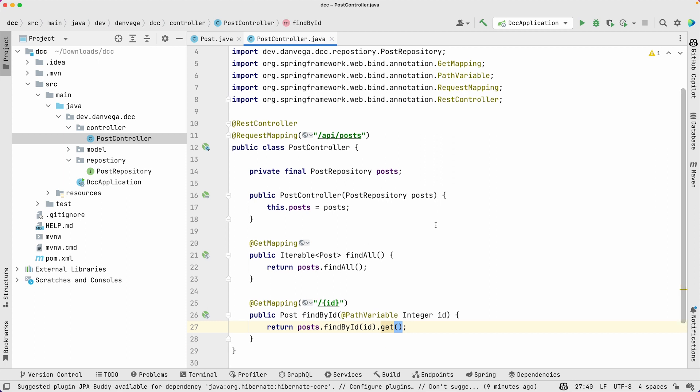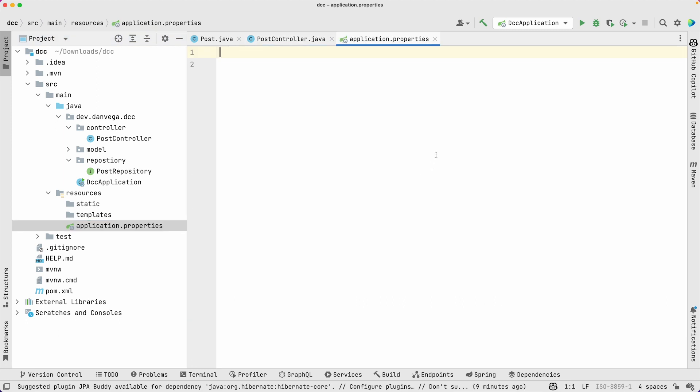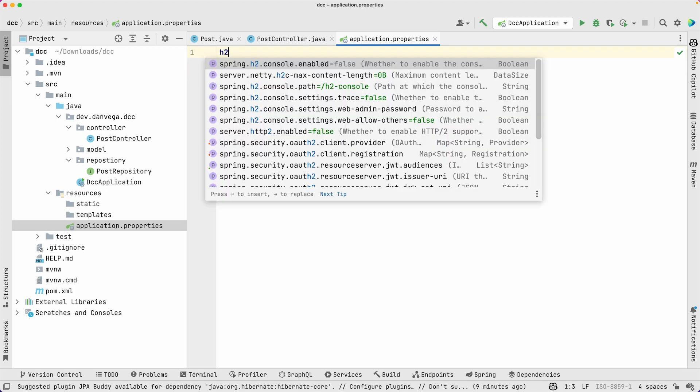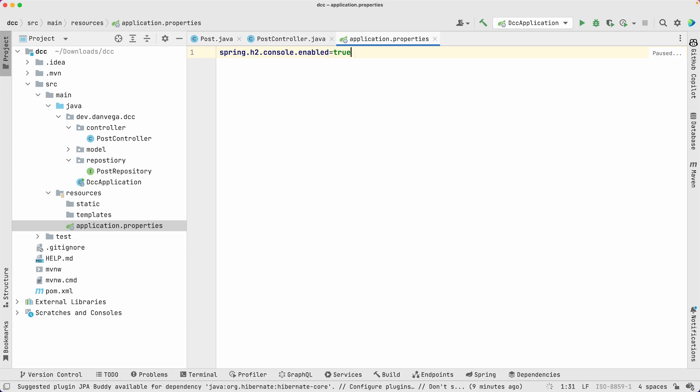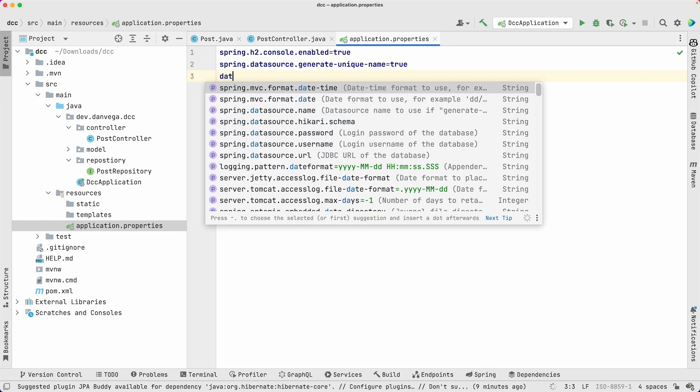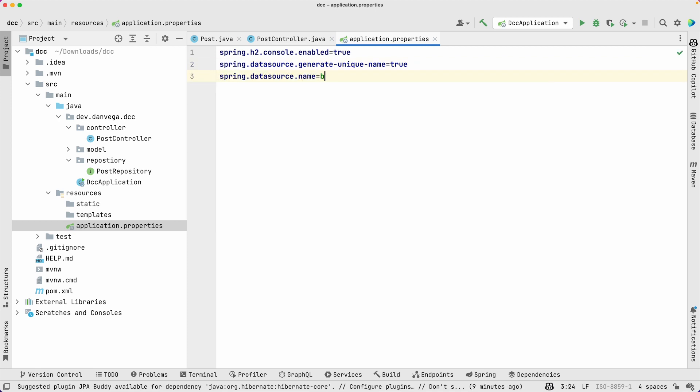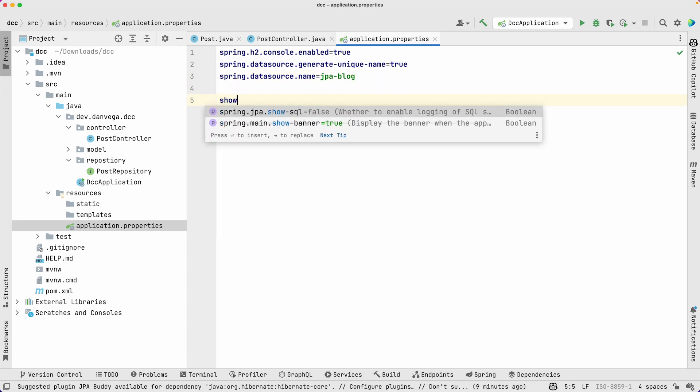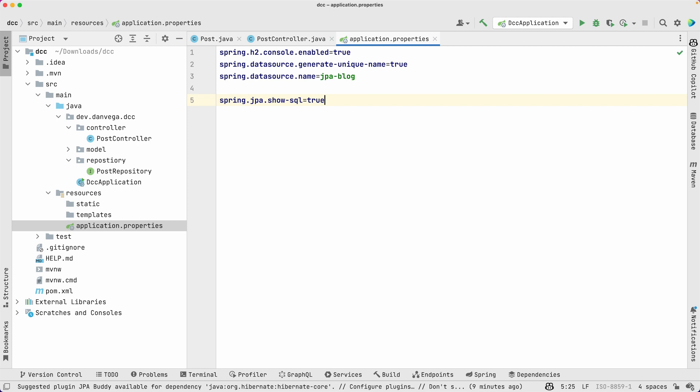The next thing that we've got to do is we have our model in place, we have a repository, we have a controller, we've got to talk about the connection to the database. If we go into resources and application.properties, we're going to set up a few properties here. We're using the H2 in-memory database just because it's nice and quick for this tutorial. I want to enable the H2 console so I can see what's in there. I also want to not generate a unique name. If you're kind of new to the H2 world, I have a video in the description below on connecting to and configuring an H2 database in Spring Boot. I also want to set a data source name. We'll just call this JPA blog. And one more final thing, I like to show SQL just when I'm working with JPA to see some of the generated SQL that's happening.